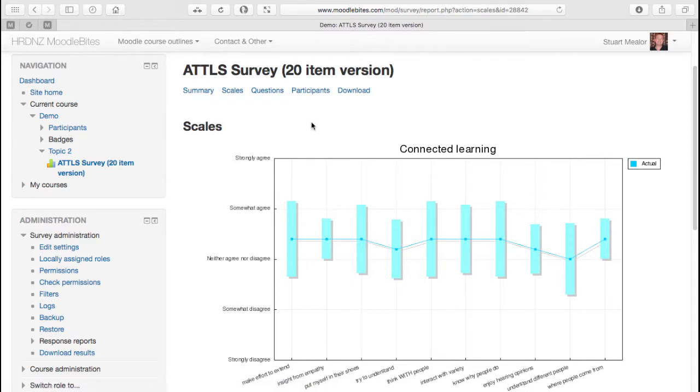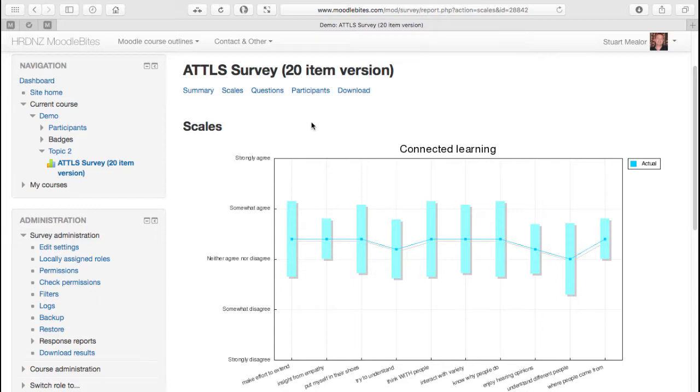It tends to work better obviously with older learners - doesn't work so well with very young learners. You really have to be able to reflect on your experiences and your attitudes within the course and to your own learning as well.